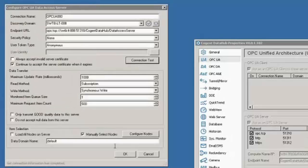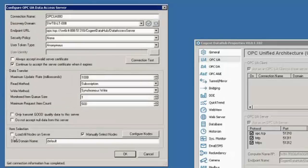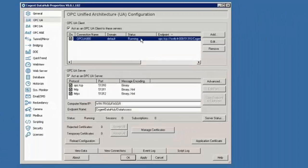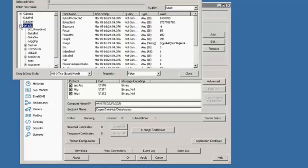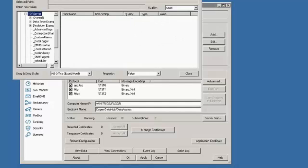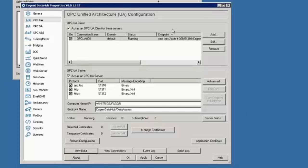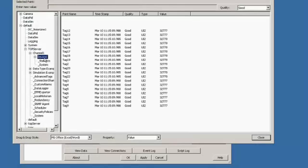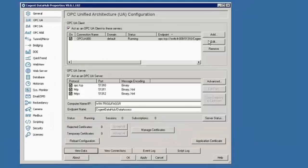If we test the connection, it should just work, and in this case we have okays across the board. We need to load all the nodes on the server. Click okay and apply. We can see the status went to running immediately, which means we have a connection to that data. Here's all my data from my remote connection. If I expand this, you can see that same data changing. So we've easily made an insecure UA connection.